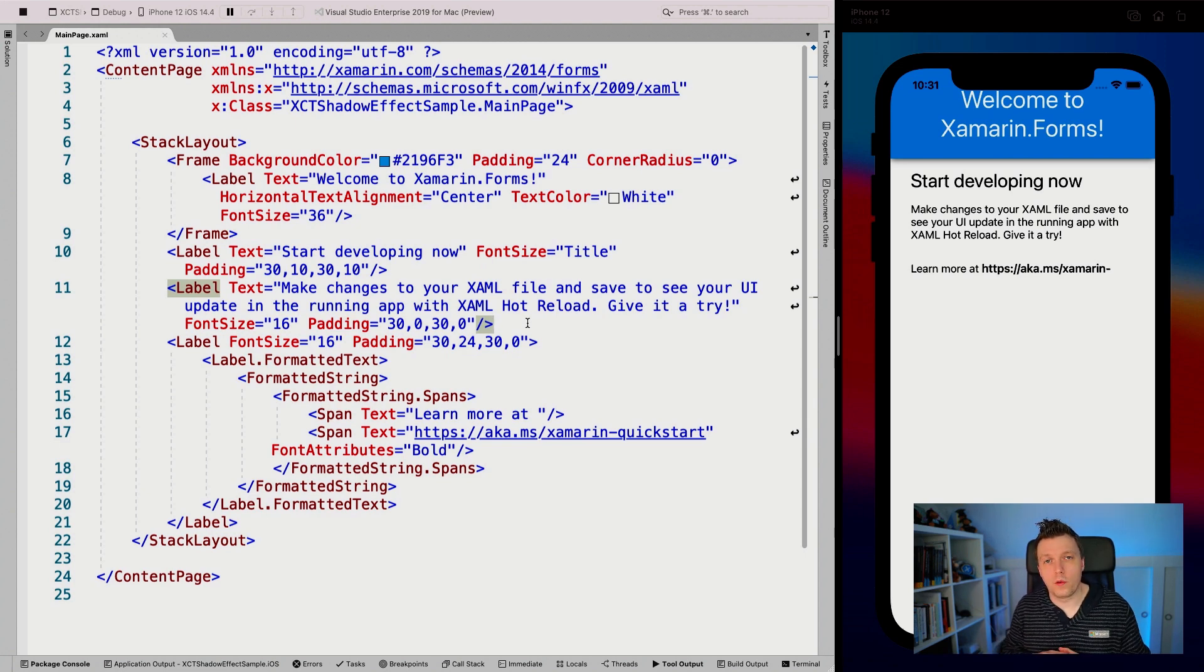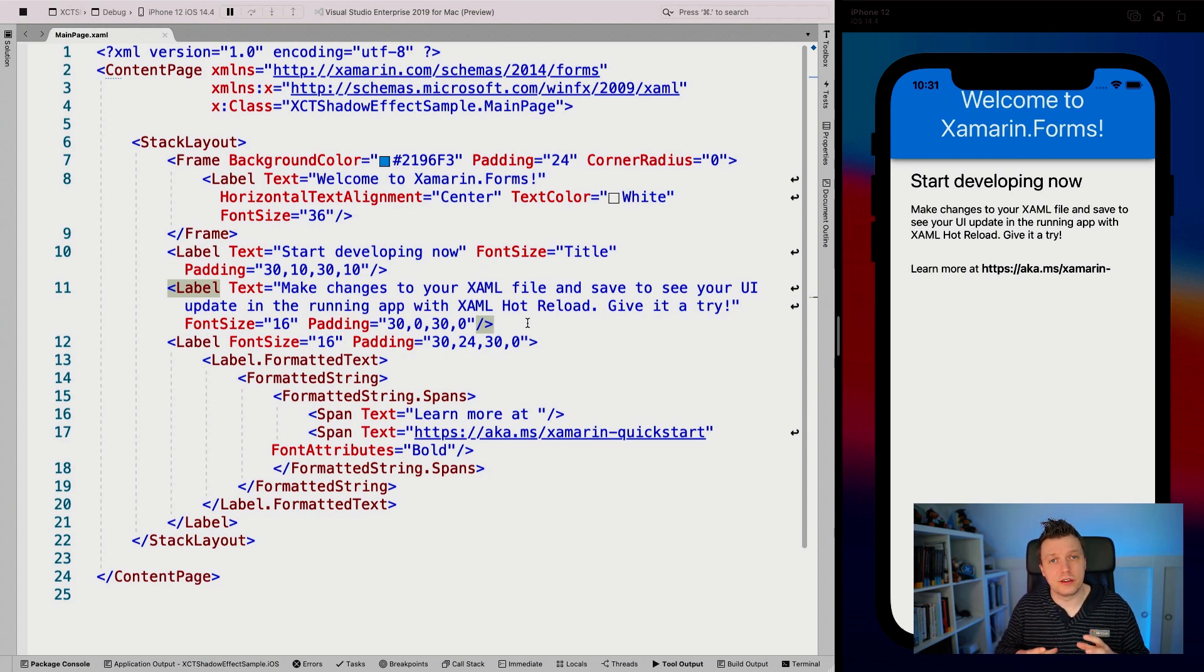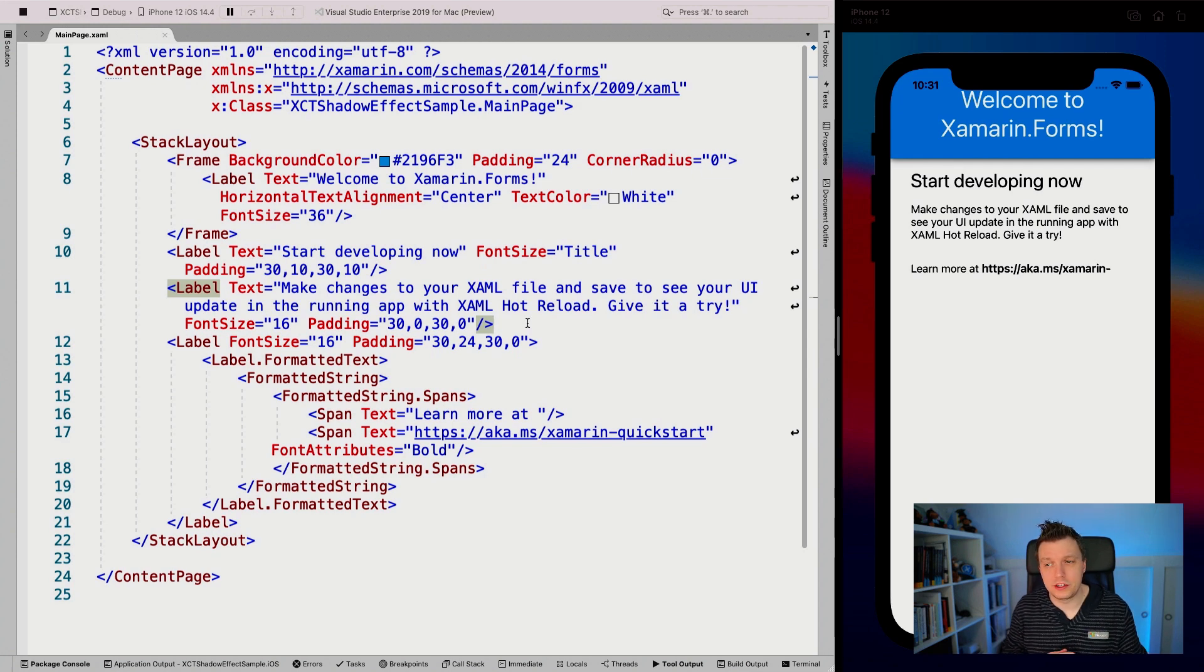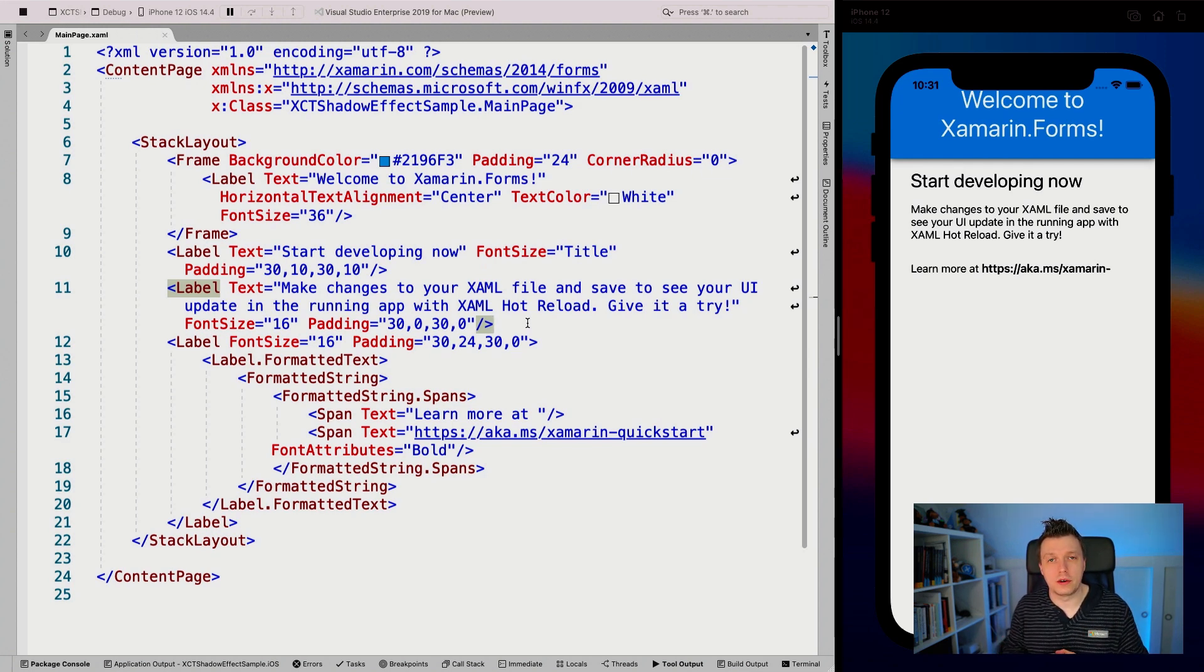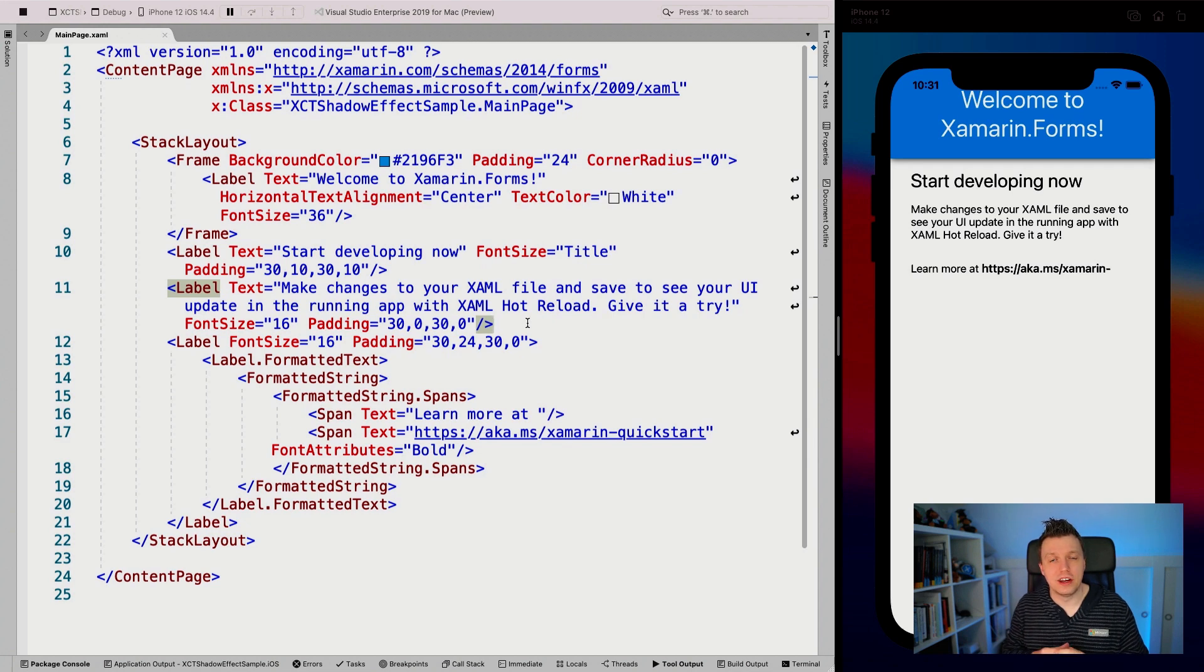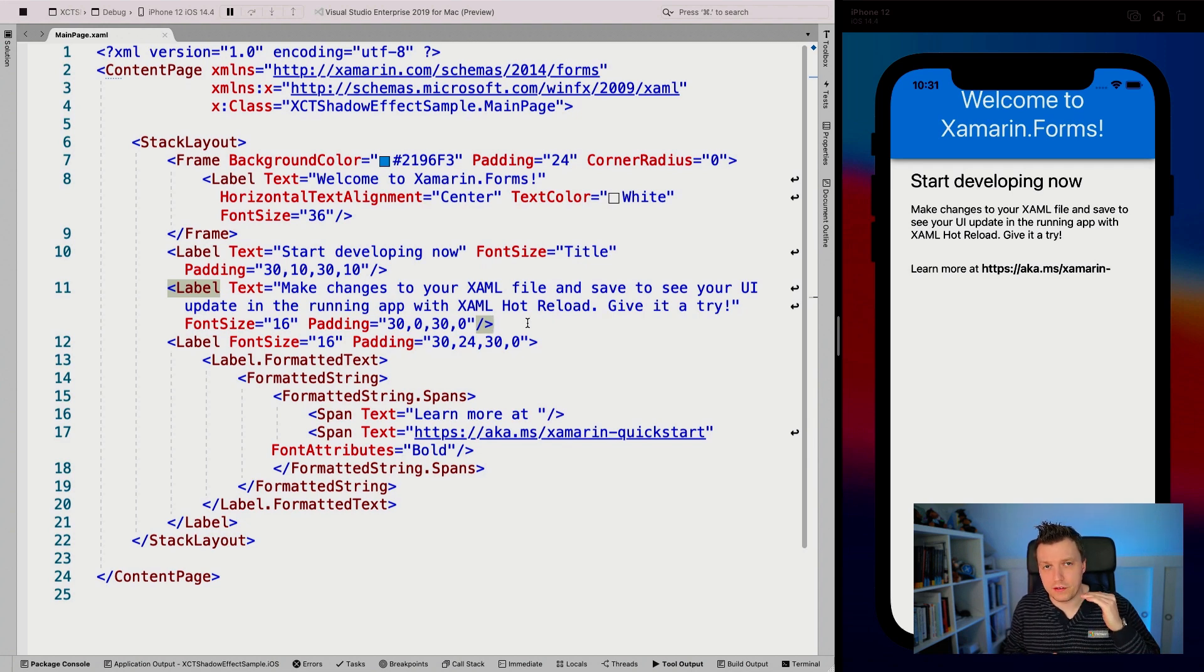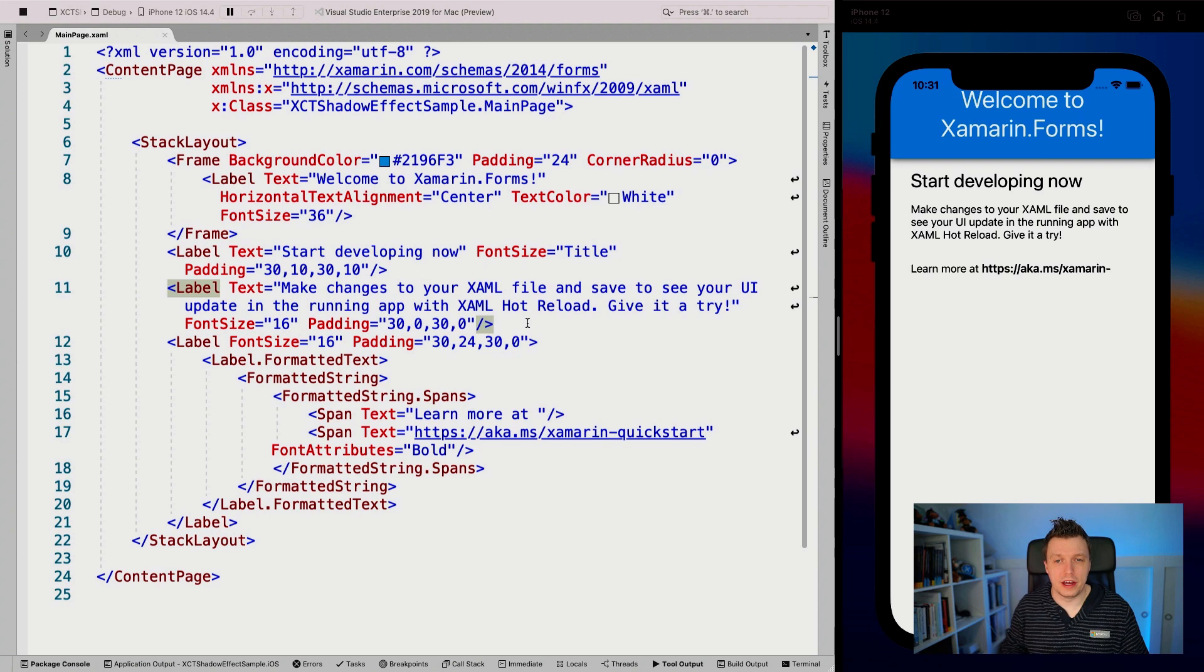Now, one thing that I already did for this project is install the Xamarin.CommunityToolkit NuGet package. At the time of recording, version 1.1 is out. That is also the version that has this shadow effect. So make sure that you have at least version 1.1 installed.